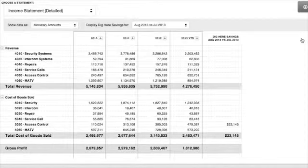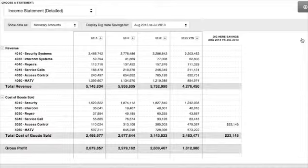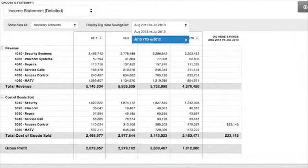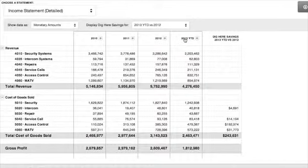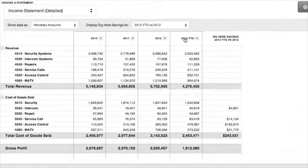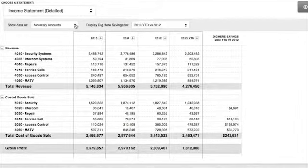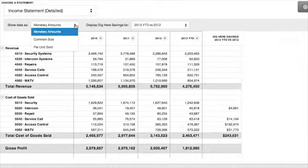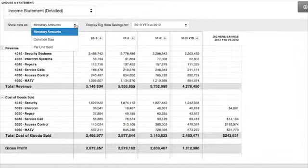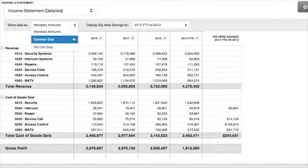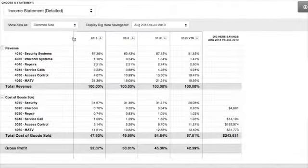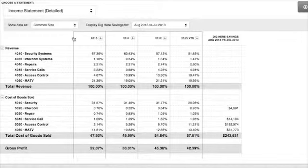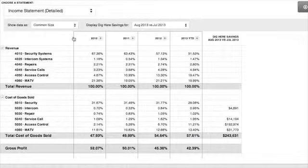We compare this month to last month or this year-to-date to last year-to-date. One of the most powerful tools of CFO Scoreboard is the ability to see how you're doing comparatively on not only a monetary basis, but also a common size and a per-unit basis. Common size converts your expenses into a percentage of revenue.